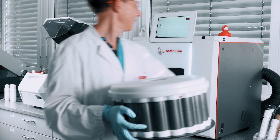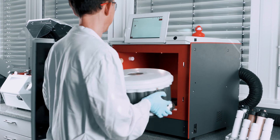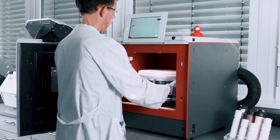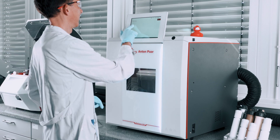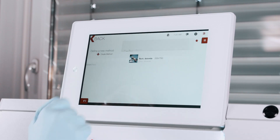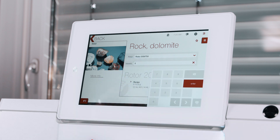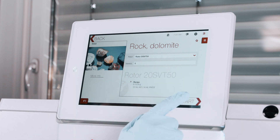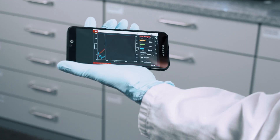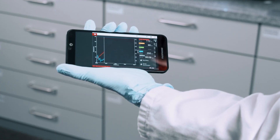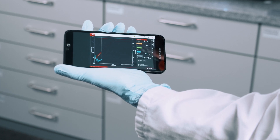Open the instrument, put in the rotor, and close the door. Now we choose a method from the library and press start. You can even operate the instrument from your phone. When the process is finished, you receive an alert on the phone or on your PC.